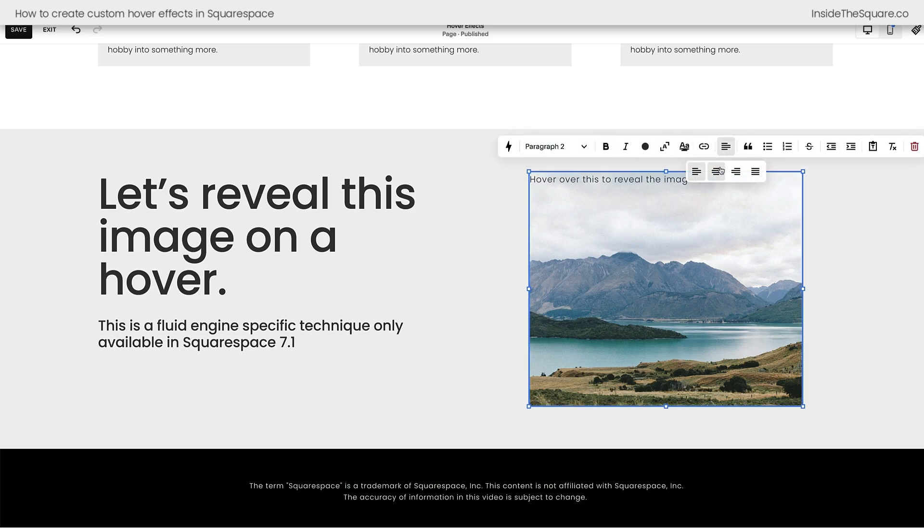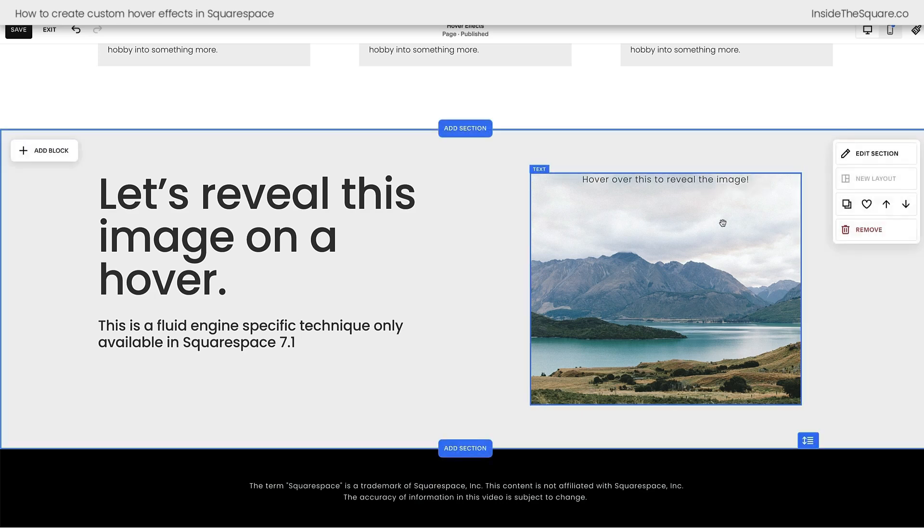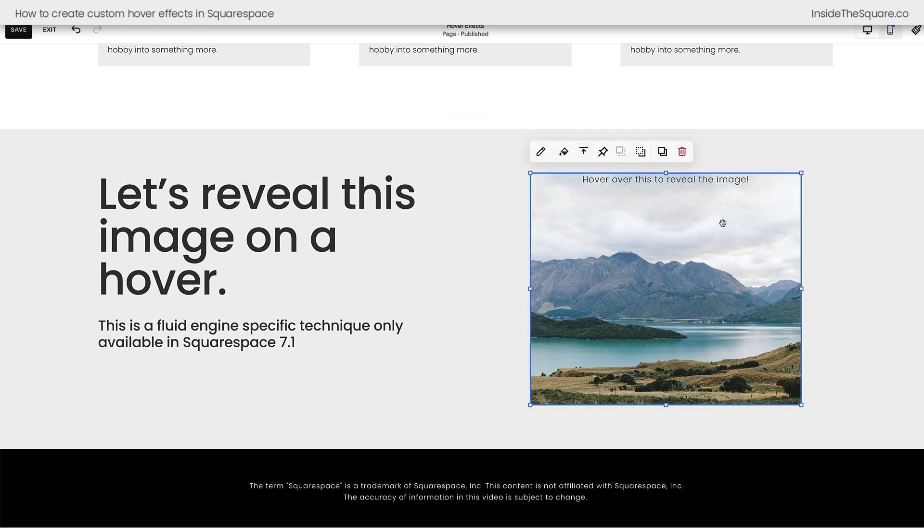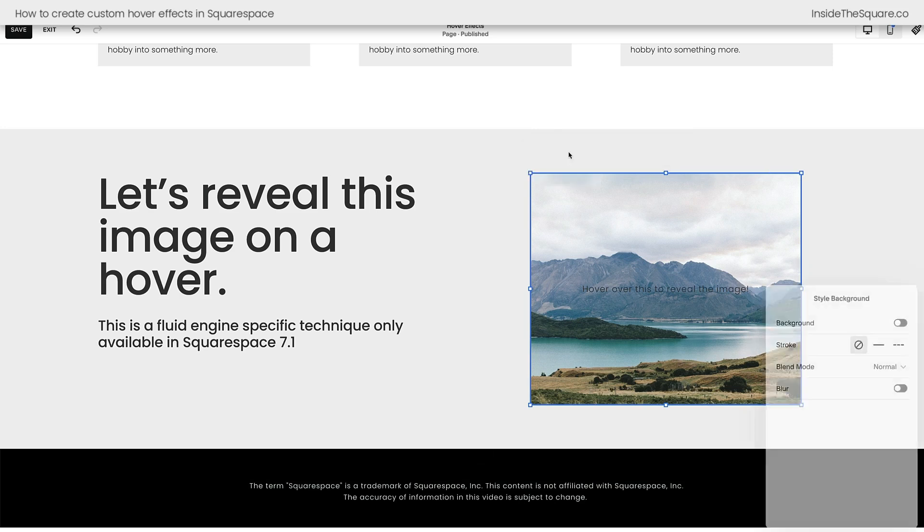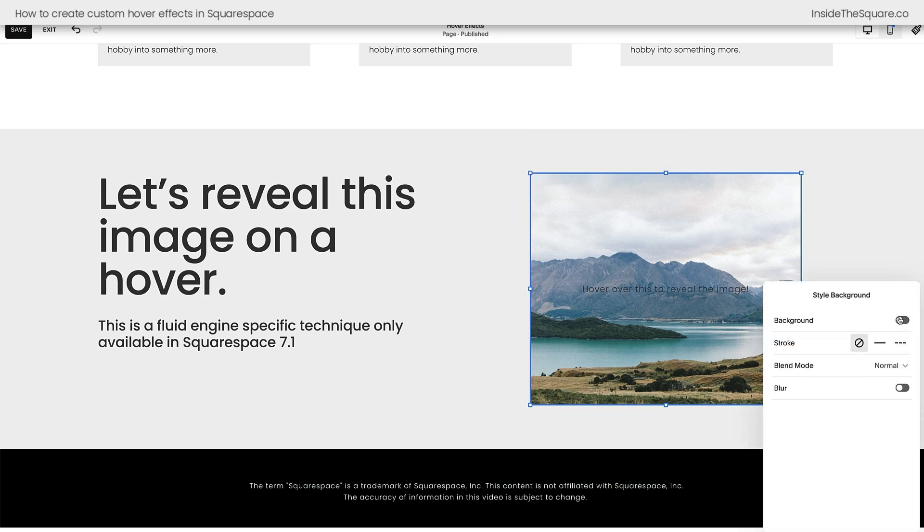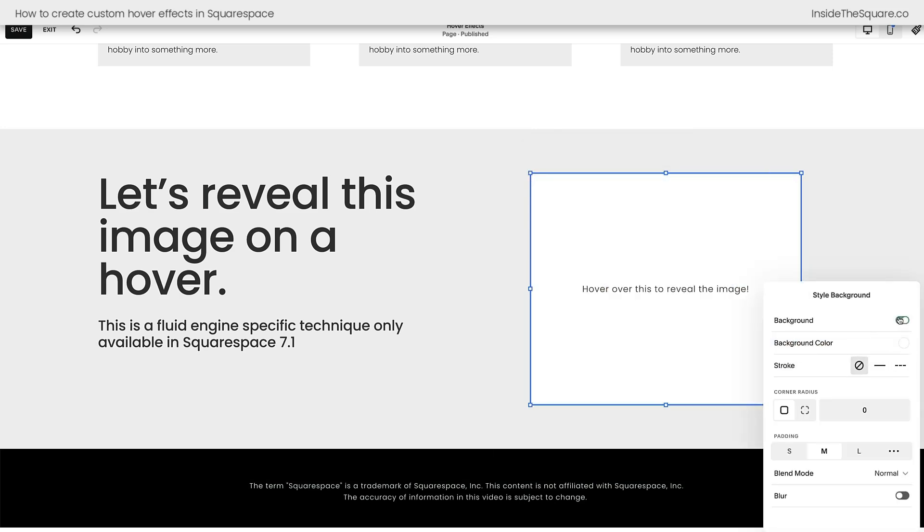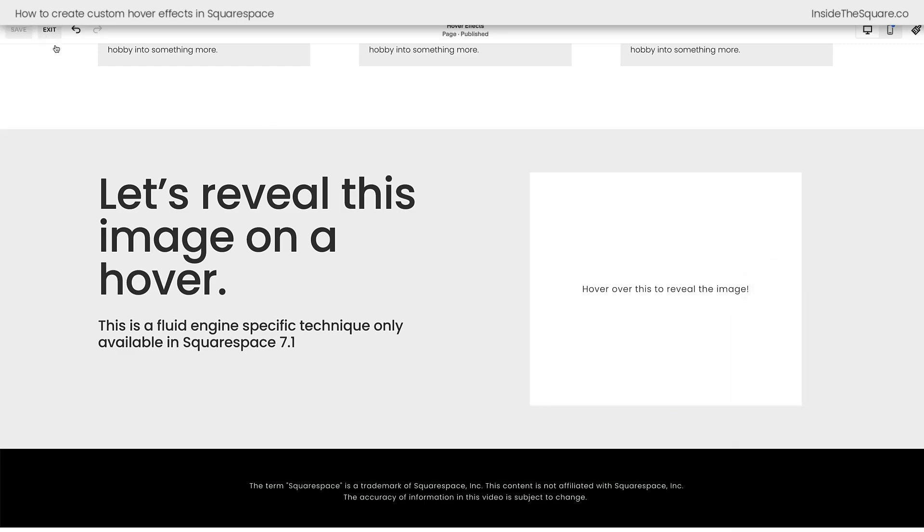Let's go ahead and center that text horizontally. And let's go ahead and click on the text once and center it vertically. And one more click. Let's give it a background. I'm going to fill it with a solid background color. So now we can't see the image at all. I'll select save and exit.